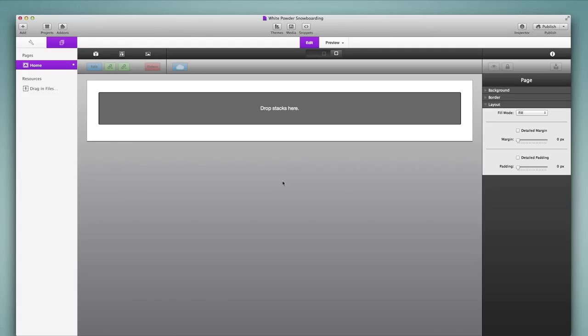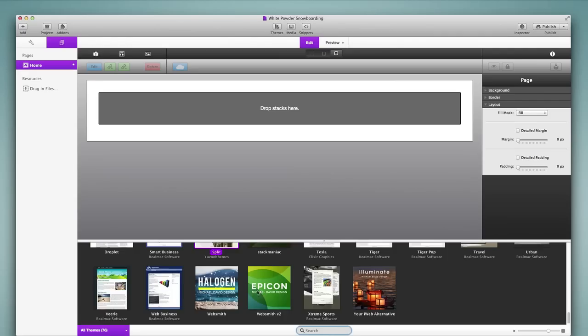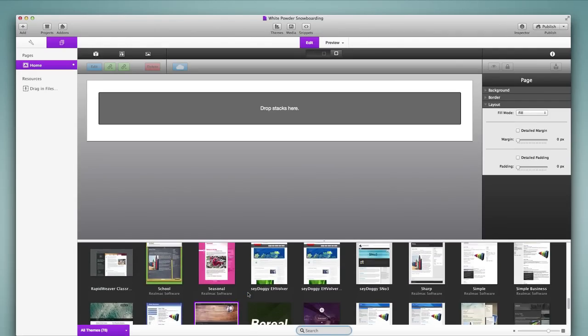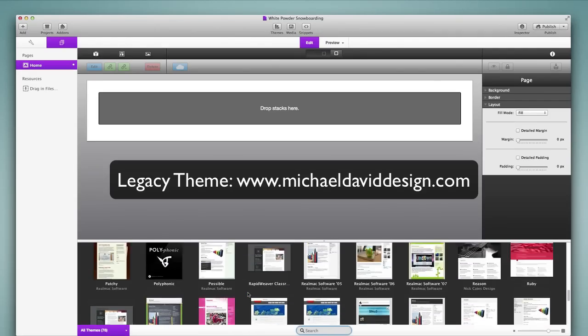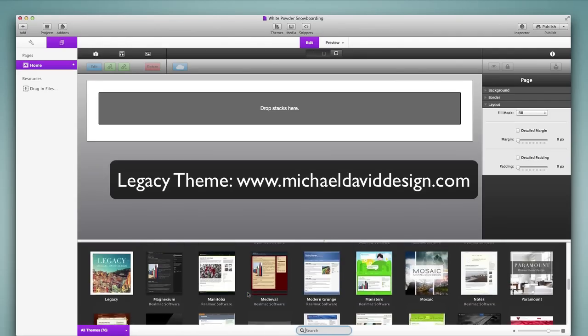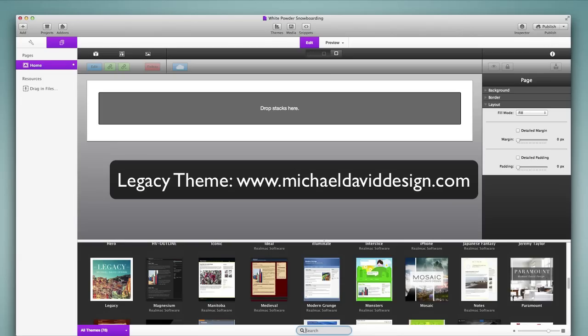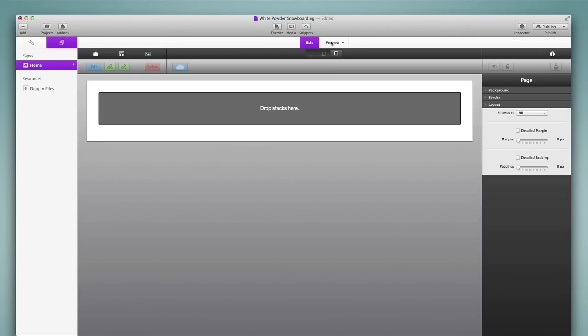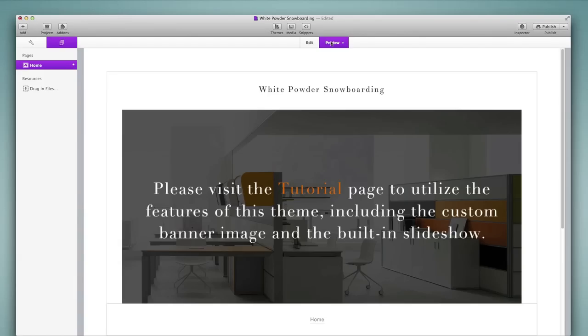In this tutorial we are going to select the theme for use in our project and style that theme. I'm going to go to the themes browser and I'm going to use a third party theme called Legacy. I'm going to browse to the Legacy theme and select it here. Now I'll close out the theme browser and preview the page.